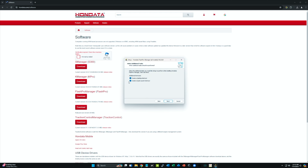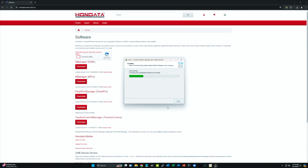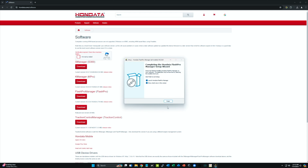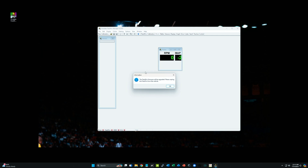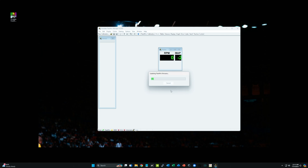The setup version shown is the most recent — accept the license agreement. Click next, choose where you want to store it — I'm putting it in the program files folder. For vehicle support, you can select specific vehicles or leave it for all of them. Setup will create the program shortcuts and a desktop shortcut. Hit install and let it do its thing — done.